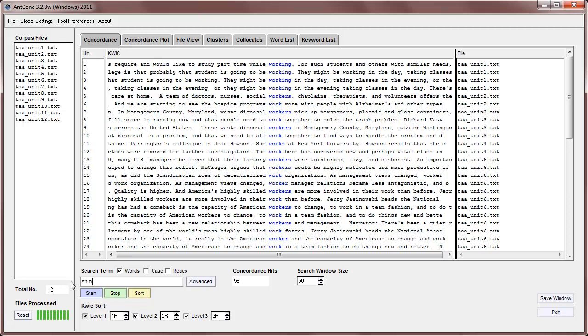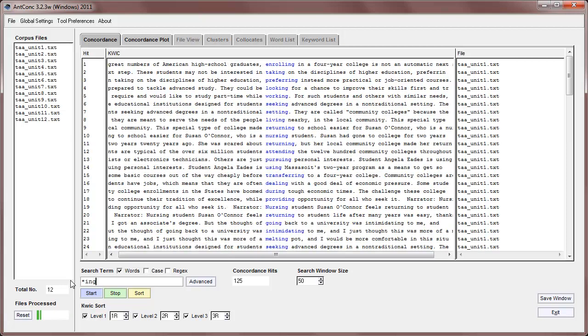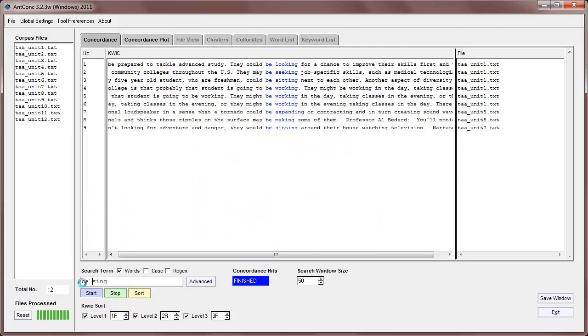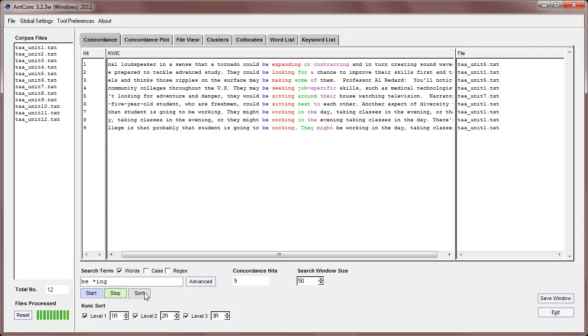We can also, for example, search for ing, and we can see now all the words ending in ing. And for example, we can have the something ing, and then we get all these results. And of course, we can always sort them, so that now we can see B expanding, B looking, B making, and so on, appearing in the corpus.